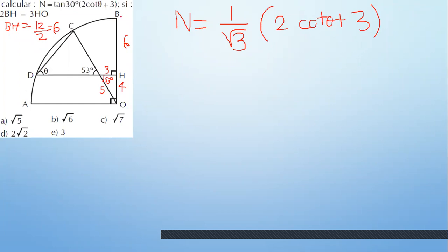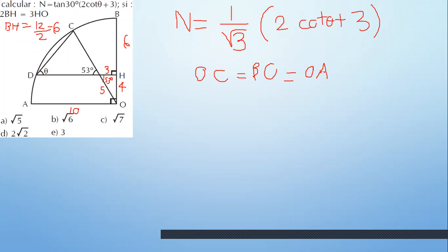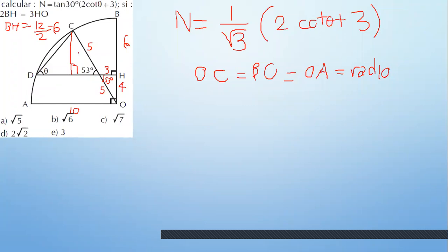¿Tienes un radio? OB: 4 más 6 es 10. OC también es un radio, igual a OB, igual a OA. Porque esto es un radio. Si eso es 10 y aquí ya tienes 5, ¿cuánto te faltaría? 5. ¿Qué tienes? 5 y el 53. Estos triángulos son congruentes: hipotenusa 5, hipotenusa 5. Entonces opuesto 4, opuesto 4; adyacente 3, ahí lo tienes.